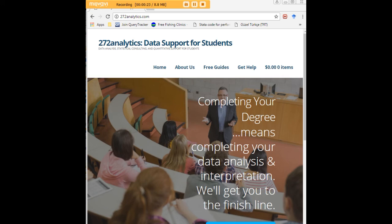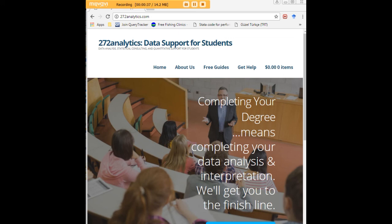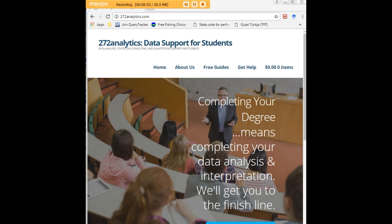Here at 272analytics.com we provide data consulting primarily to graduate students. Therefore we work very closely with you in order to perfect your chapter 3 and chapter 4. That means helping you design surveys, getting your data input, assisting you with fashioning appropriate research questions and hypotheses, getting your data, extracting them, transforming them, cleaning them, putting them through analysis, interpreting them, explaining them to you.